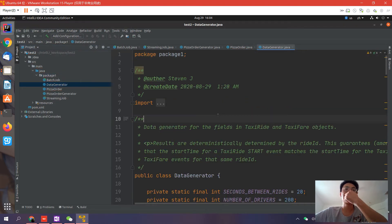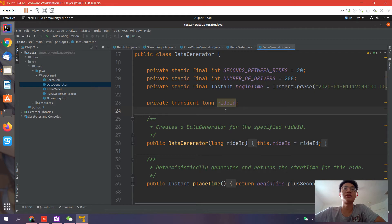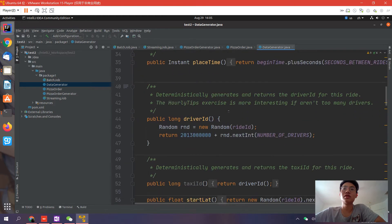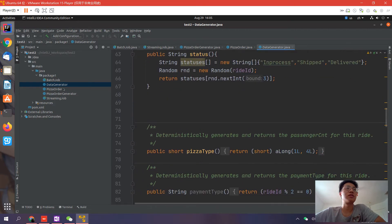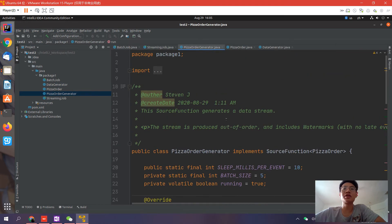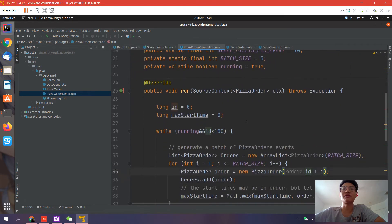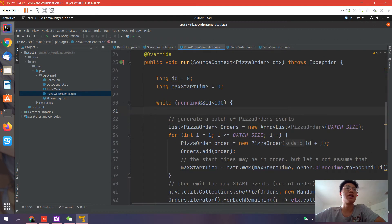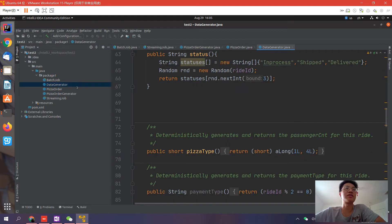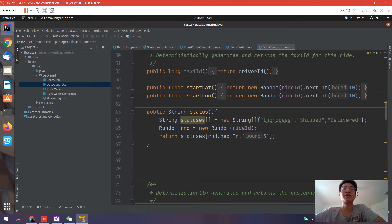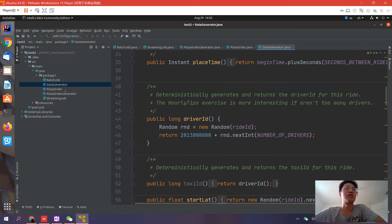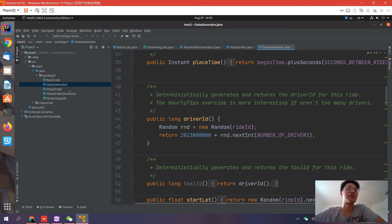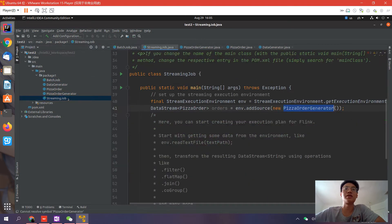This data generator is used to automatically generate some data in the order class. In the order generator, we just provided the ID, and the other five attributes need to be generated automatically. This is wrapped in the data generator class. It's just part of the generator - you can ignore it if you don't care about the details. Let's focus more on the framework.